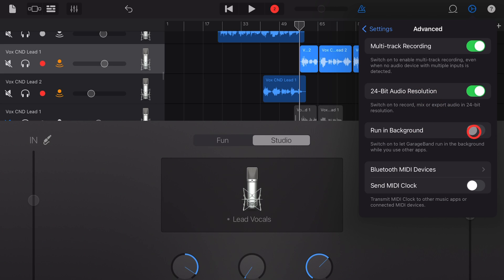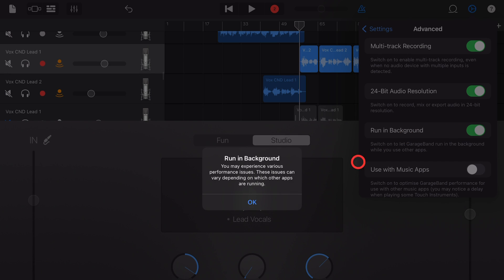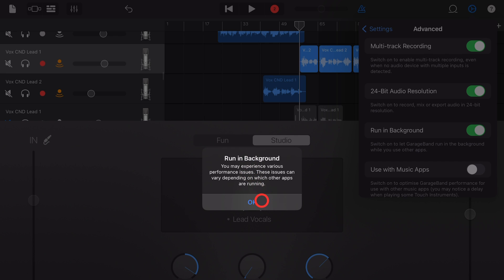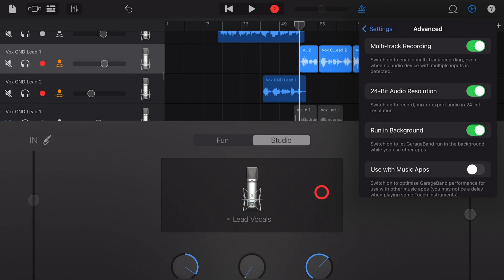Run in background. This allows GarageBand to actually run in the background. You can run other apps in the foreground and have the audio from GarageBand running in the background. I've showed this in other videos. It's great if you need to open up another app, say, to check your lyrics or you just want to be listening to your GarageBand mix without being in GarageBand. You can turn run in background on. However, as it says there, it can cause a few issues. So if you're finding problems and you've got that on, maybe turn it off if you're not using it.